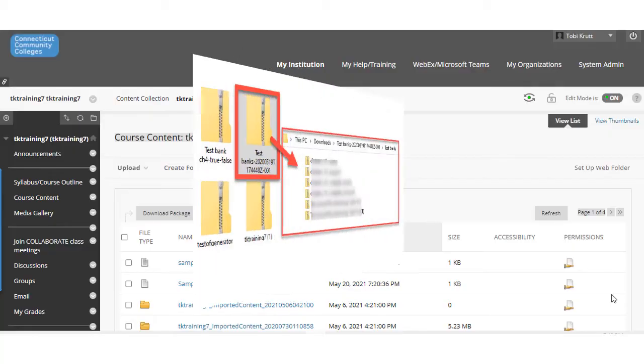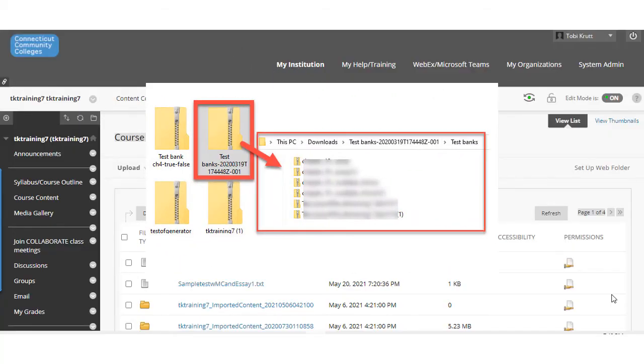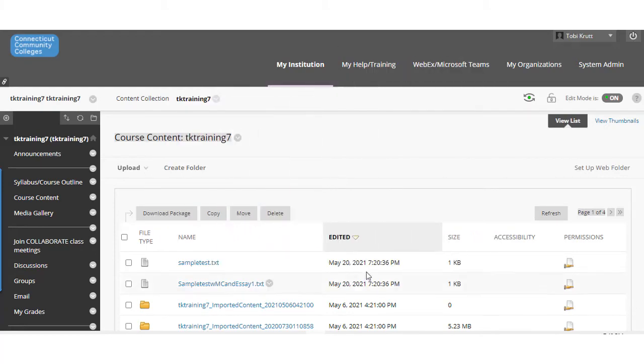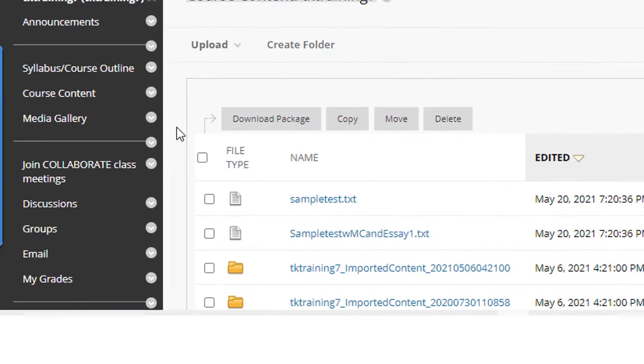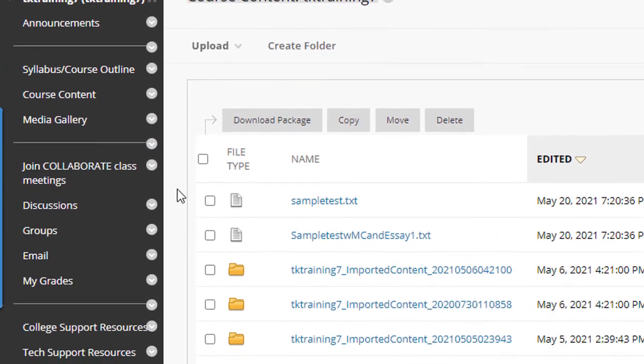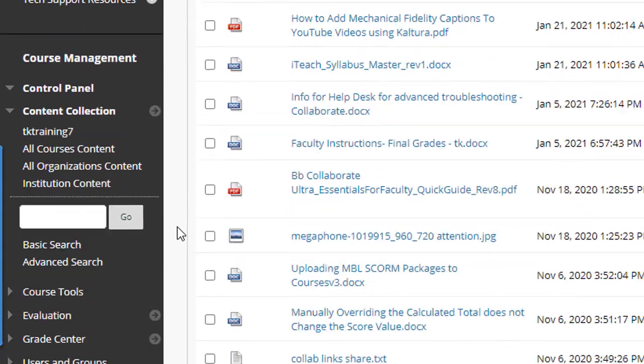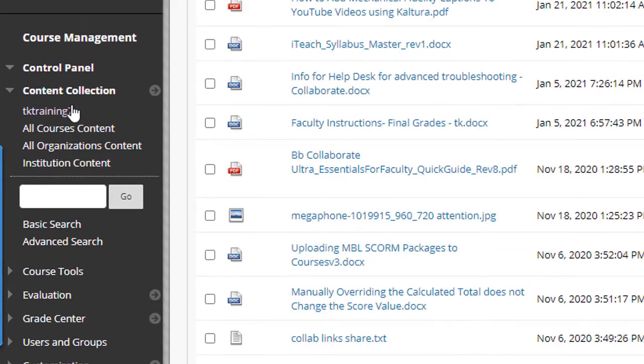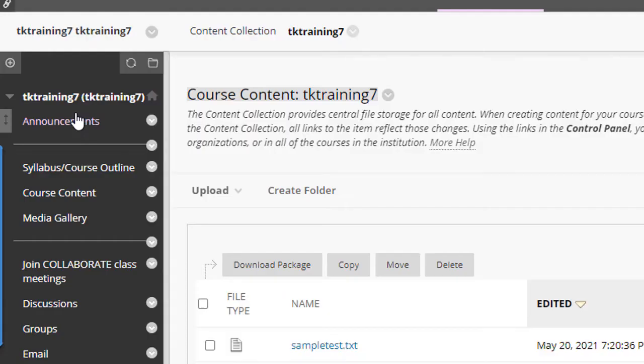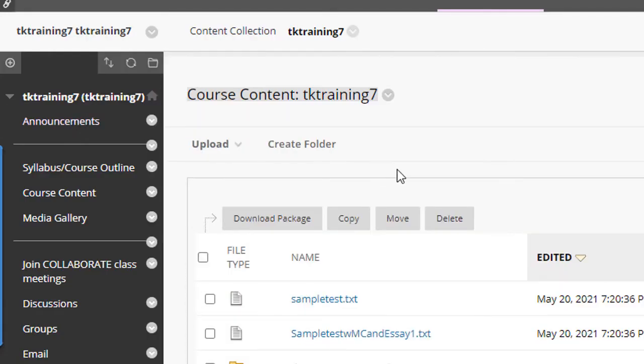Let's say that you had a zip archive file that contained multiple files and you wanted to bring all of the files that are inside that zip archive into your course content collection. This is really easy to do. I'm going to simply scroll down to the content collection, click on the title of the course.